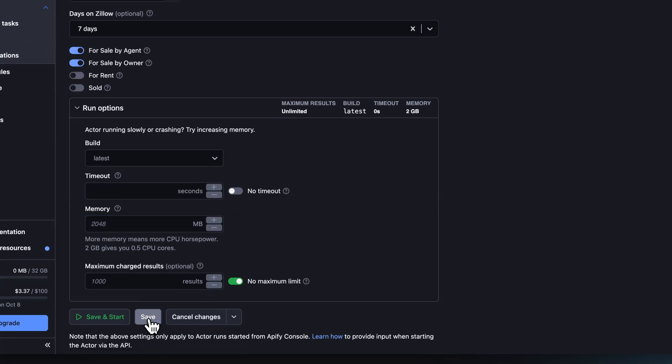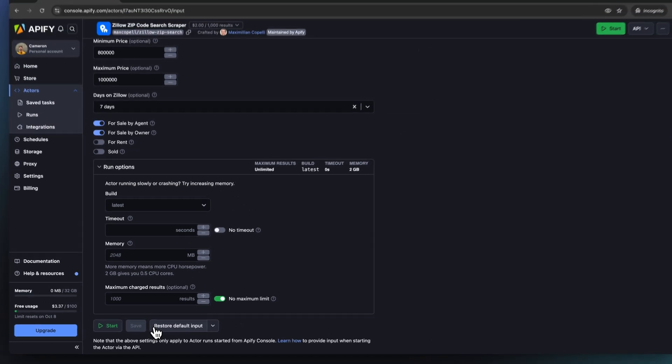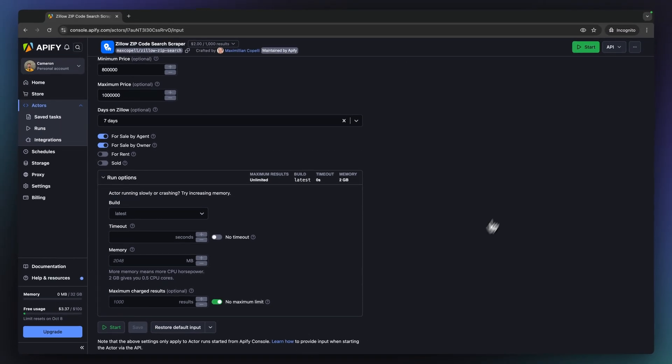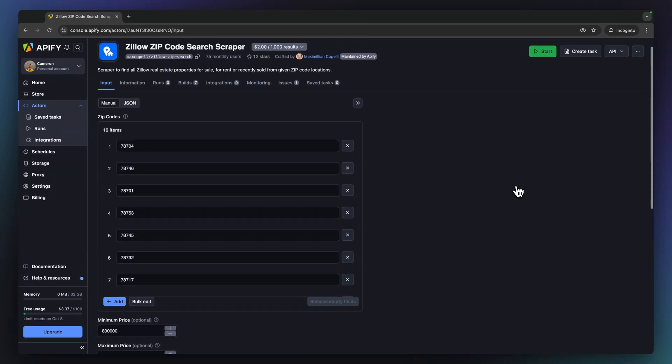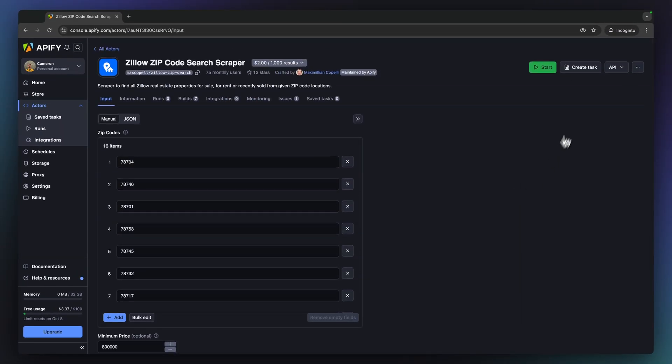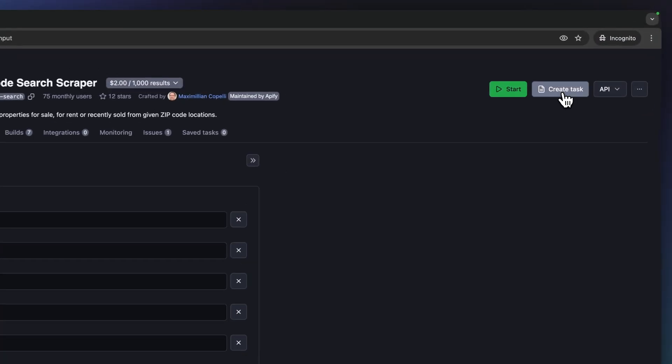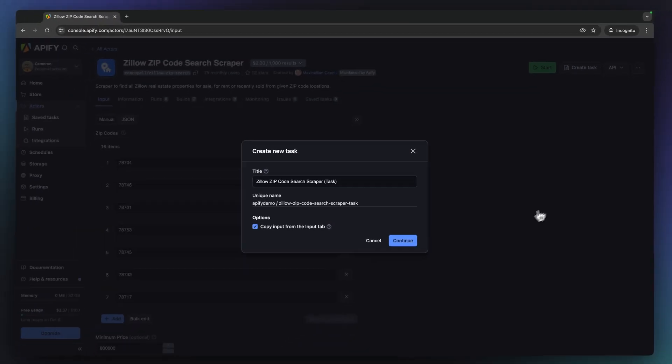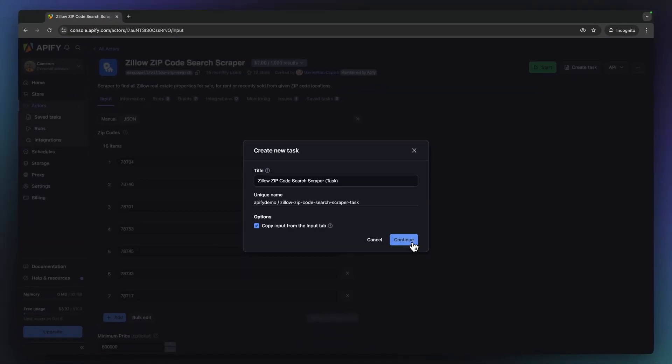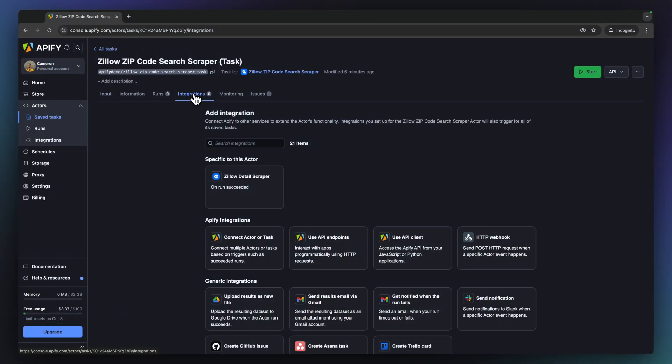Our default run options should suffice. Before we hit start, let's create a task and connect this actor to the next stage in our data enrichment pipeline through our integrations tab. Like demonstrated in our last use case, here is where many native integration options are available for connecting Appify with external tools. However, now the dataset will stay within Appify's platform storage as a key value store to be used as an input for our next actor.